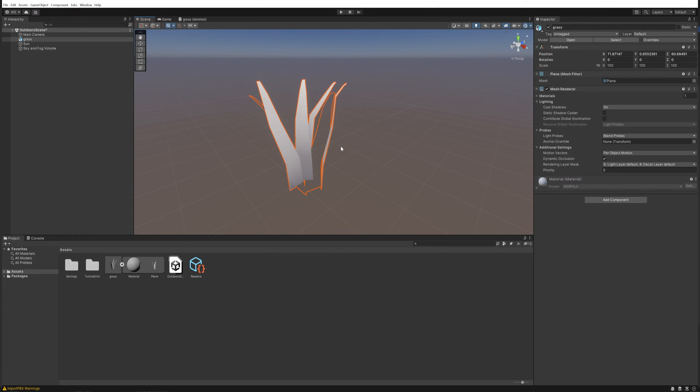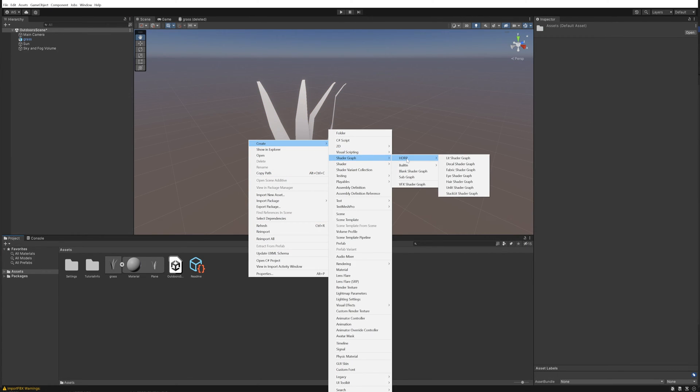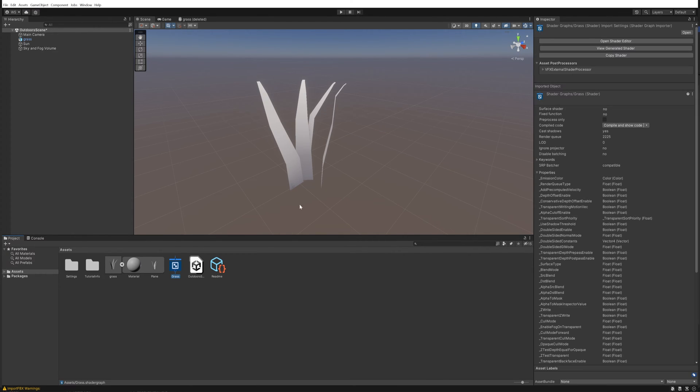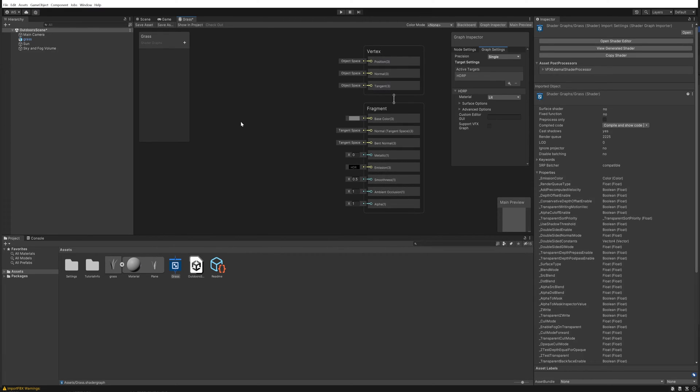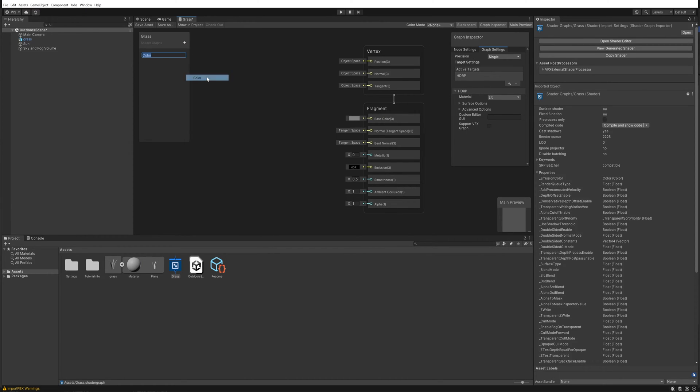First things first we're going to make a new shader graph. HDRP - you can also do this in URP, I'm using HDRP but it will work on both. We're going to go for a lit shader graph and we'll just call that grass. Double clicking that opens up the graph editor.